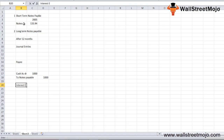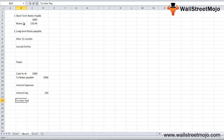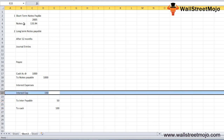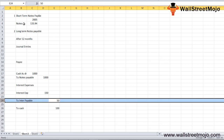The next entry is for interest expense. From the customer's point of view, the interest payment is an expense, but the customer has yet to pay it. The journal entry in the books of the customer: interest expense account is debited for 150, interest payable is credited for 50, and cash is credited for 100.